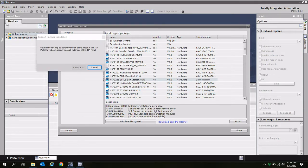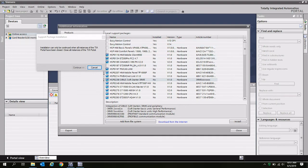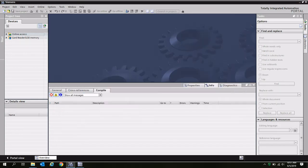You're going to have a window pop up that says installation can only be continued when all instances of the TI Portal have been closed. Close all instances of the TI Portal. So notice continue is grayed out. Do not hit cancel. Go ahead and close out the additional information window and your TI Portal instance altogether.